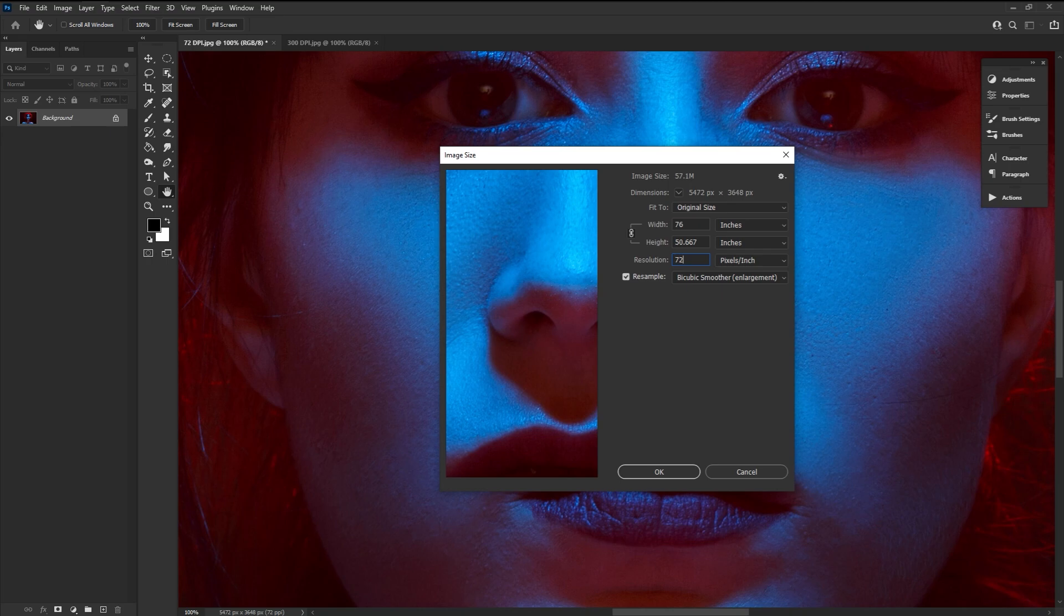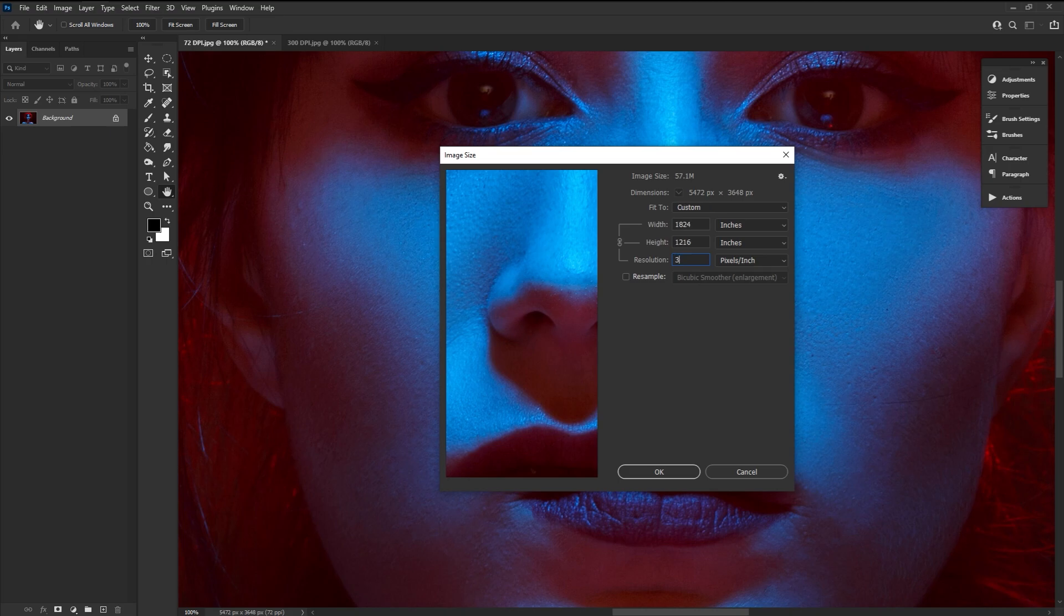We can see that at 72 DPI, this image at full size will print to be 76 inches wide. But see this little resample option? With it unchecked, if we increase the DPI to 300, our image will now print at a width of just 18 inches.